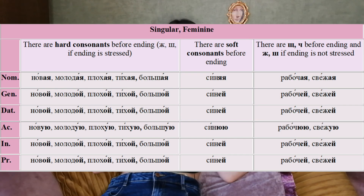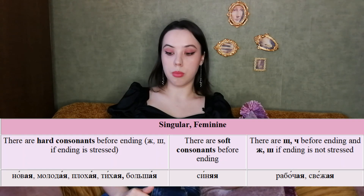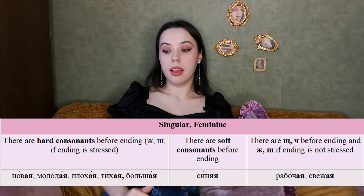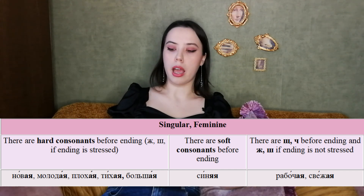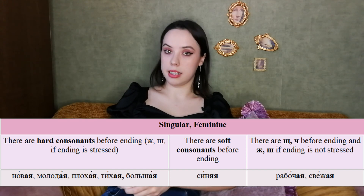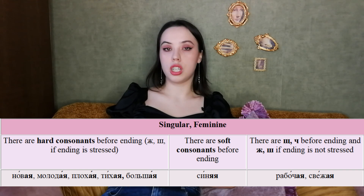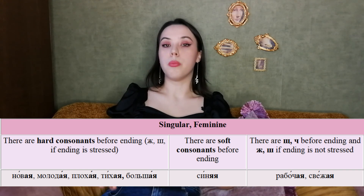If you are still alive and still understand something, you may breathe, because further it will be easier and easier. We now go to the feminine adjectives. For the feminine adjective, we don't care so much about stress: if there is a hard consonant before, we have ending АЯ; if a soft consonant, we have ЯЯ — for example, новая, молодая, плохая, тихая, большая, синяя. Only for consonants Ш, Щ, Ж does the ending depend on stress.